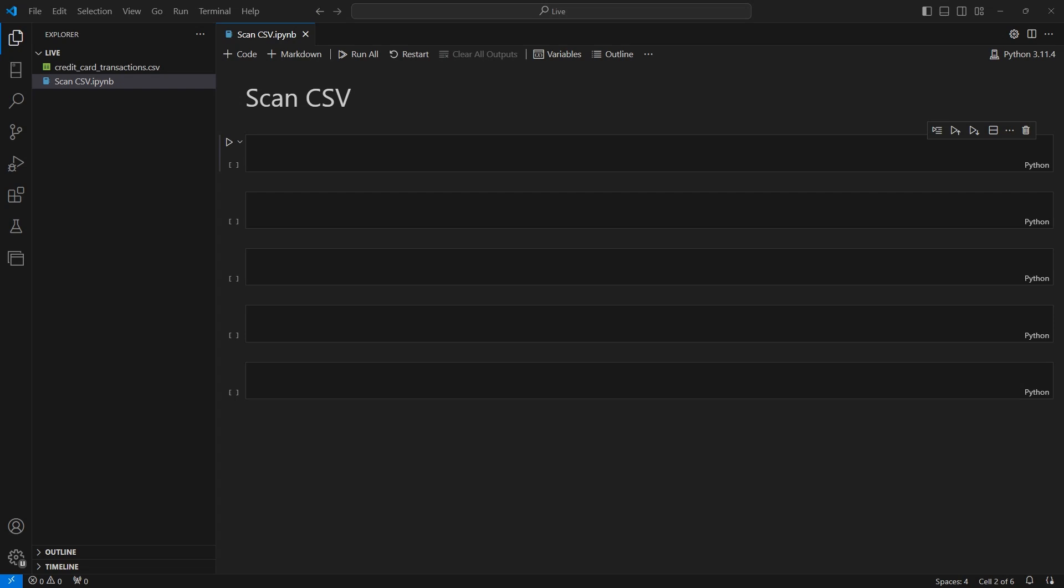Welcome back. So you're familiar with data frames, but Polars has another object called a lazy frame. What is a lazy frame and when should you use one?